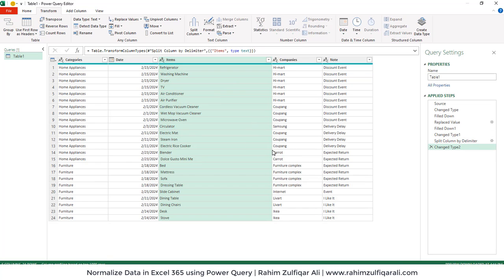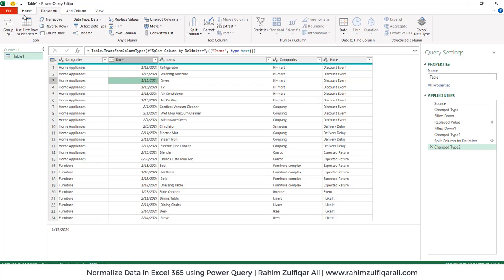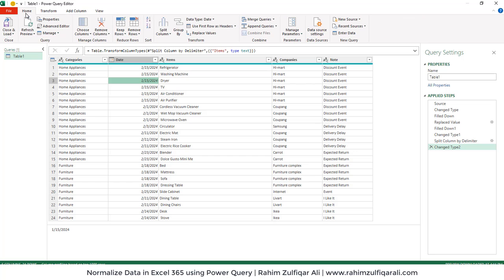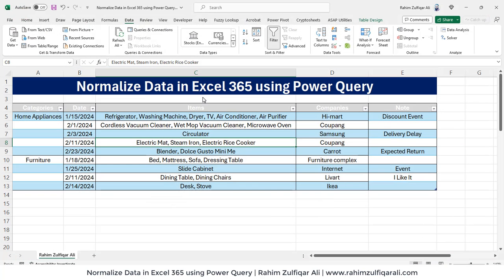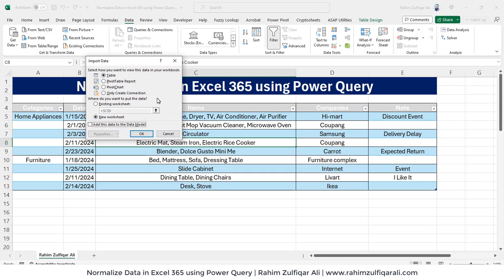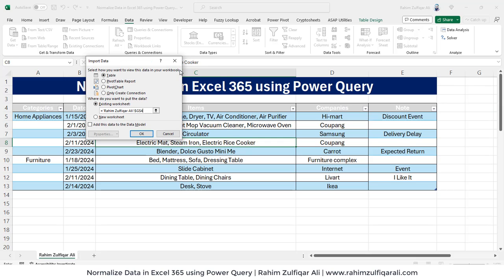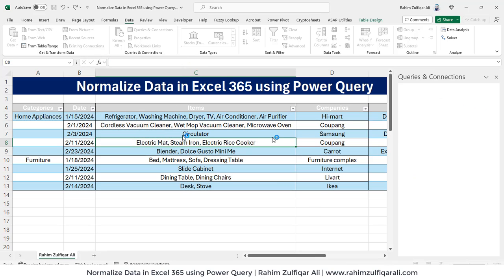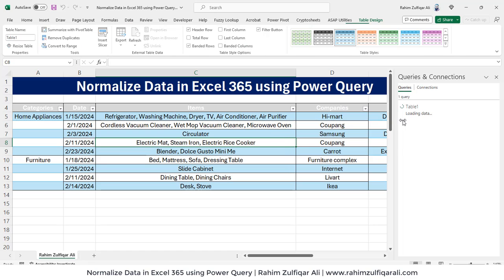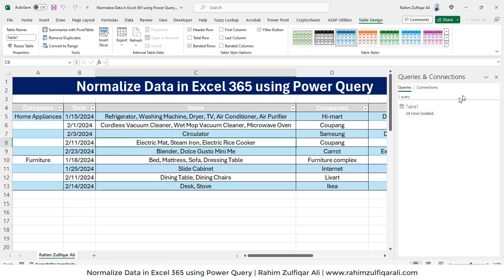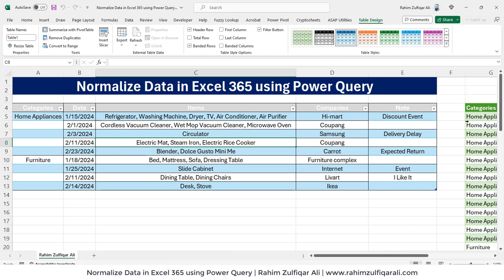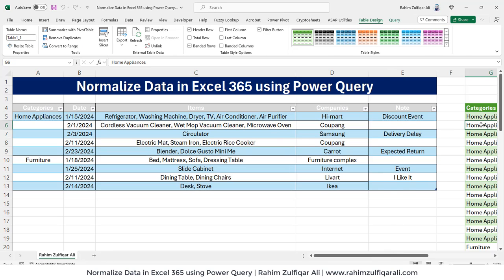That's it. We have normalized the data. Let's load this on our Excel workbook. We will click on close and load to an existing worksheet. We want to keep it here. Click okay. We have that normalized data as you can see here.